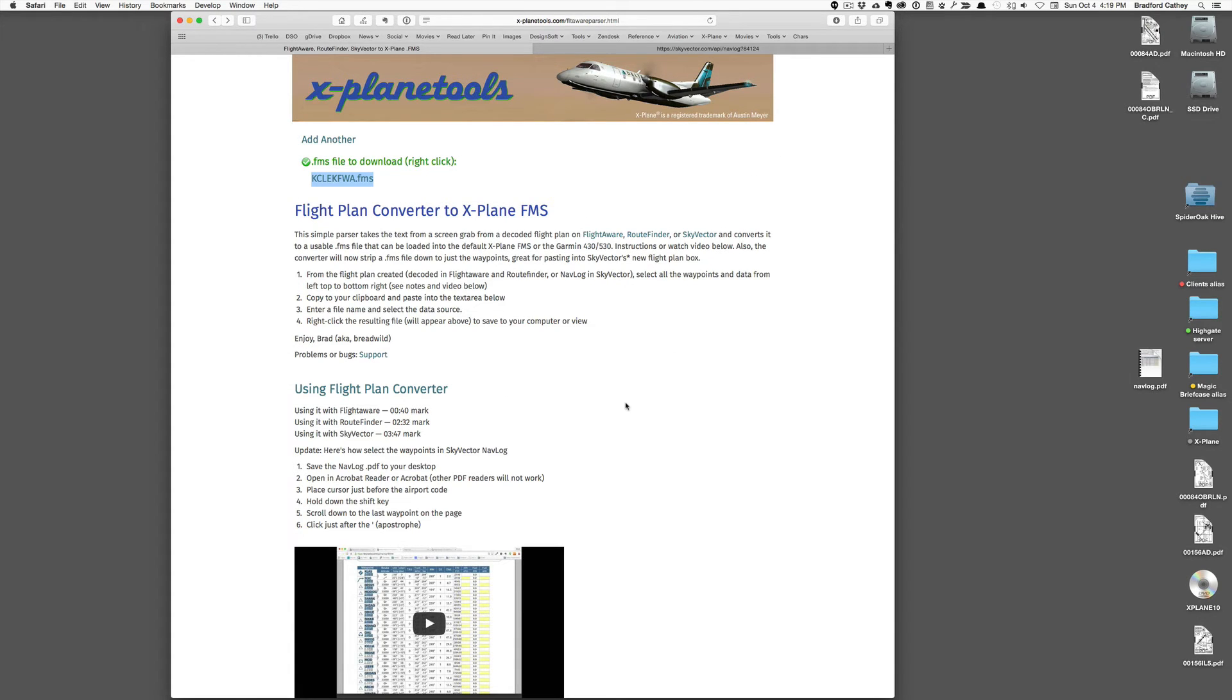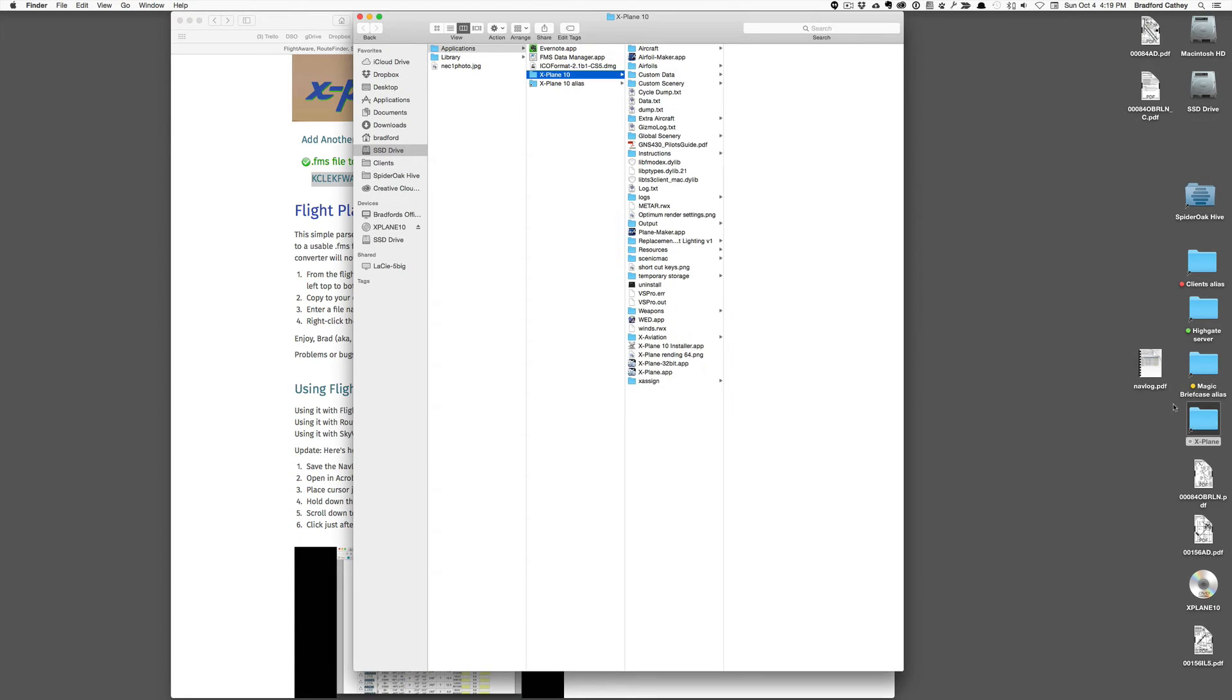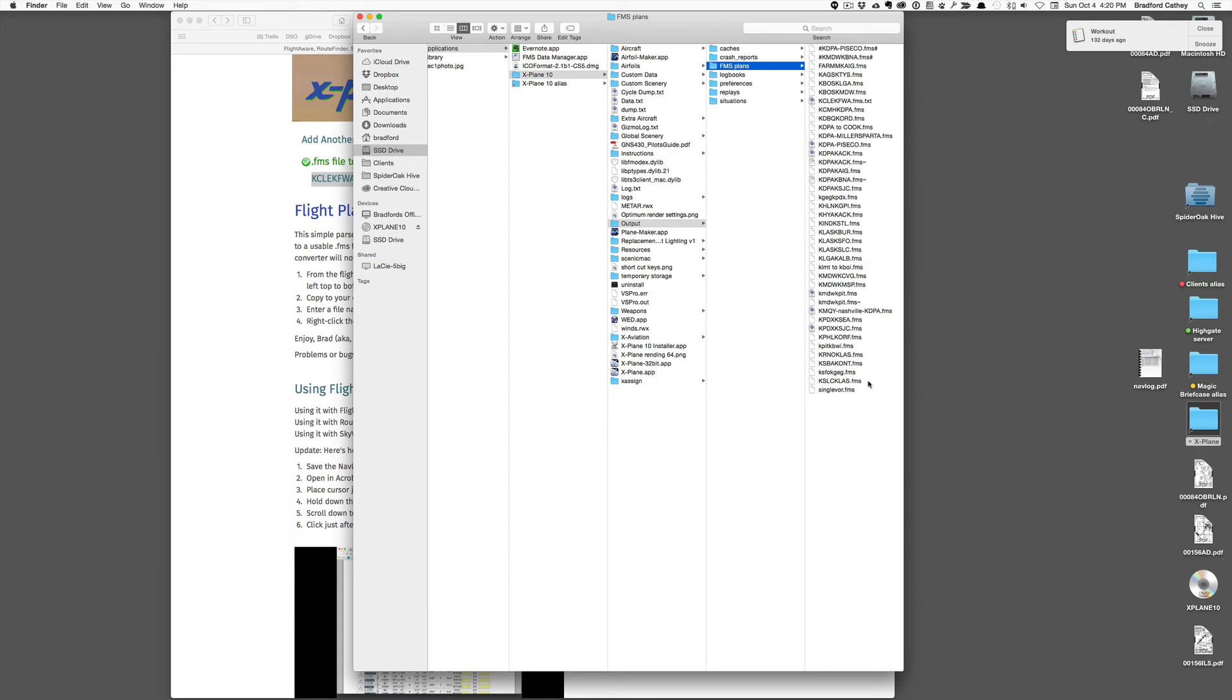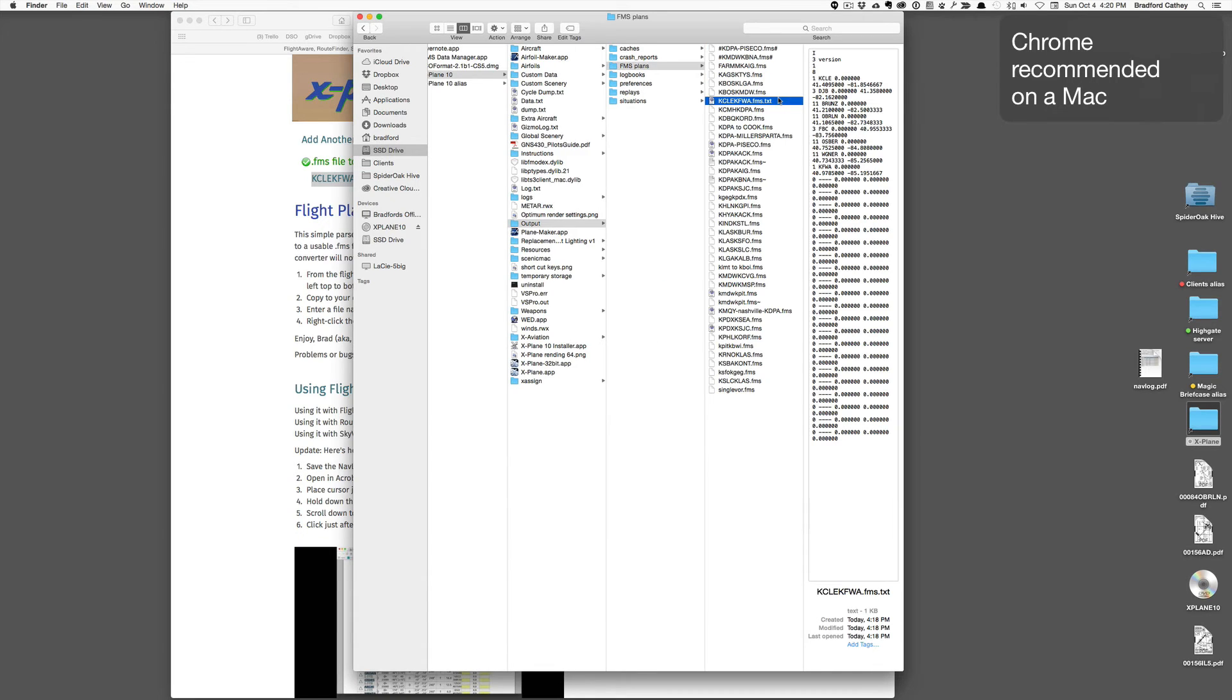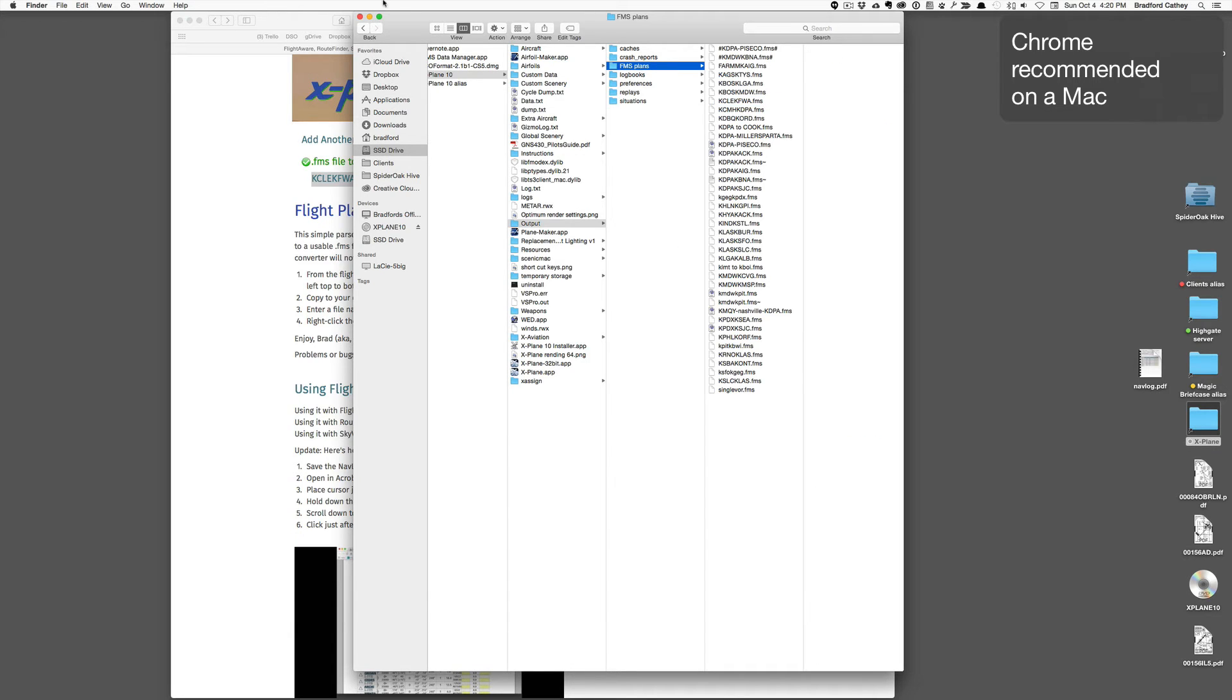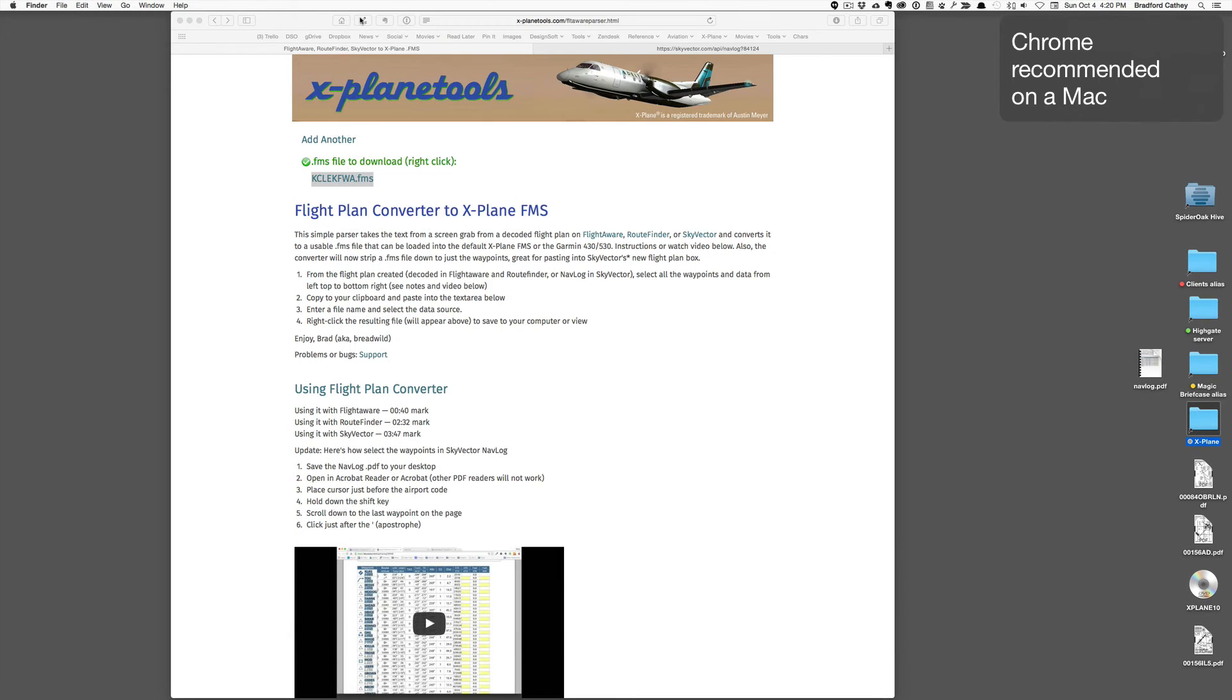Now one thing about working at Safari, and I guess all this is a good reason to work in Chrome, is that it'll add an extension of .txt. So if I go over and look at the flight plan I just saved, notice it's put the text extension on there. I don't know why it does. All this is a good reason just to stick with Chrome. So that completes the flight planning portion of this video, and next we'll head over to the plane and get things rolling there.